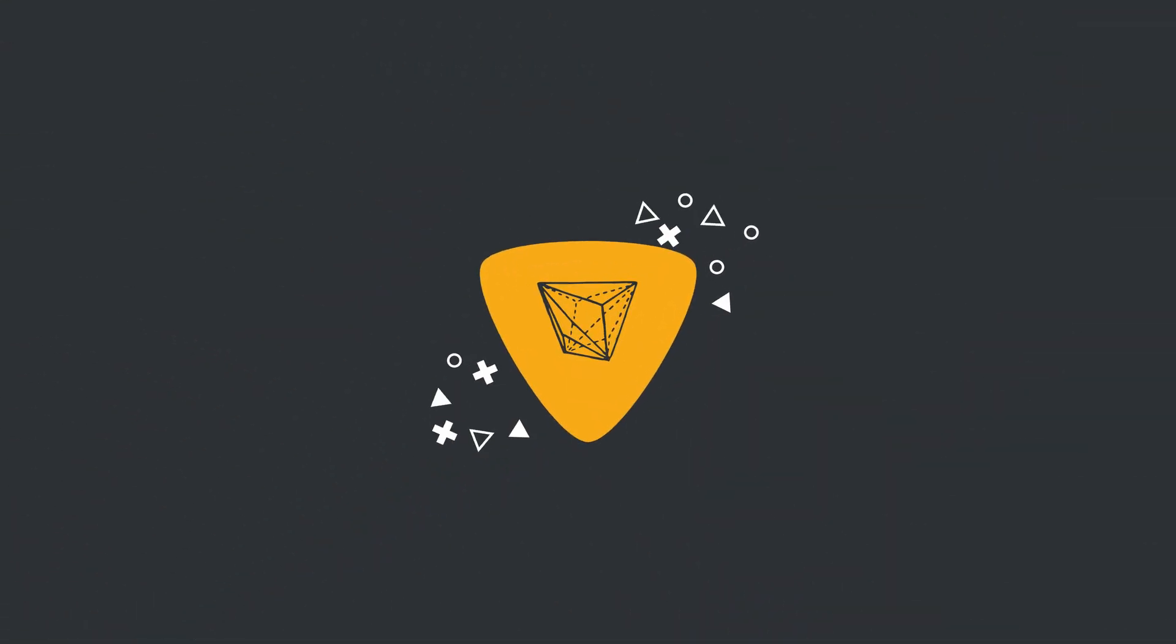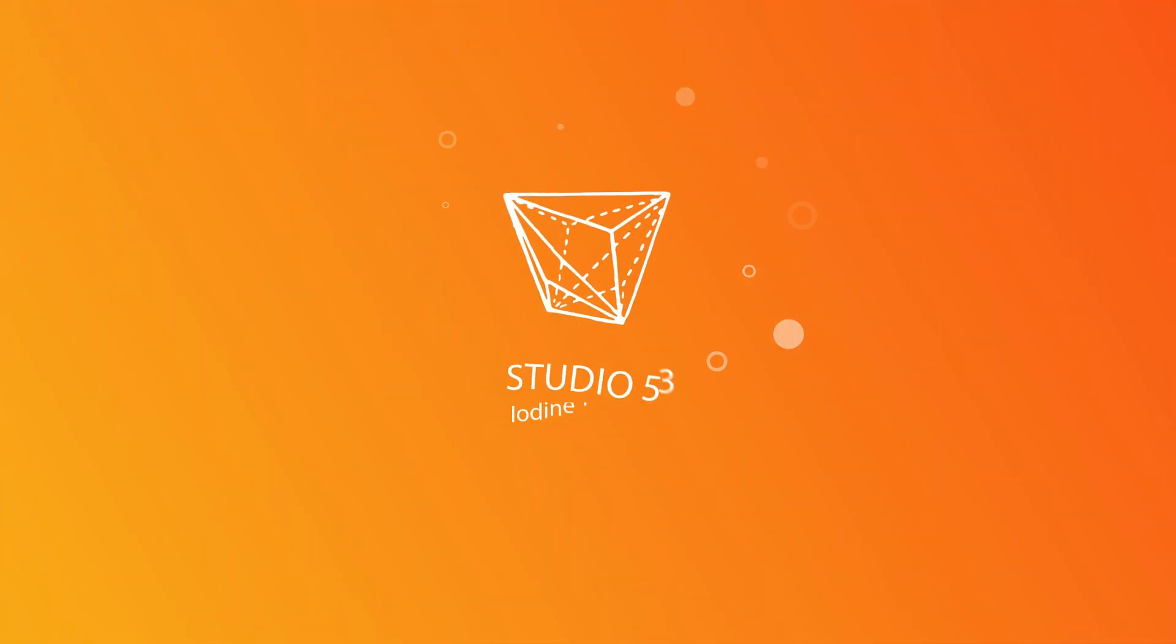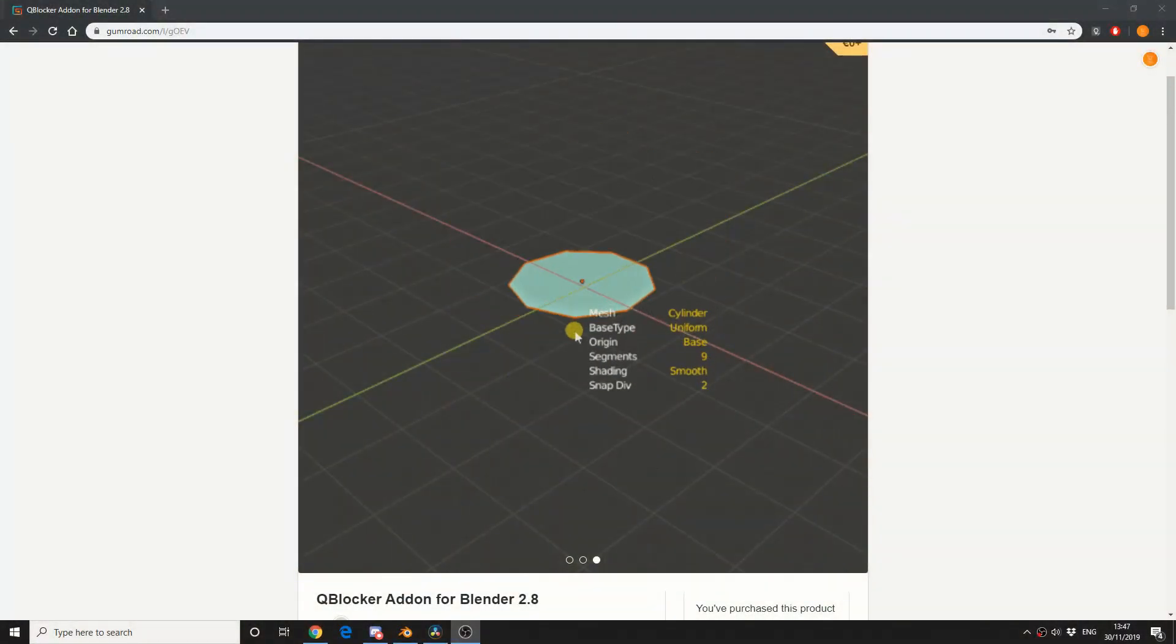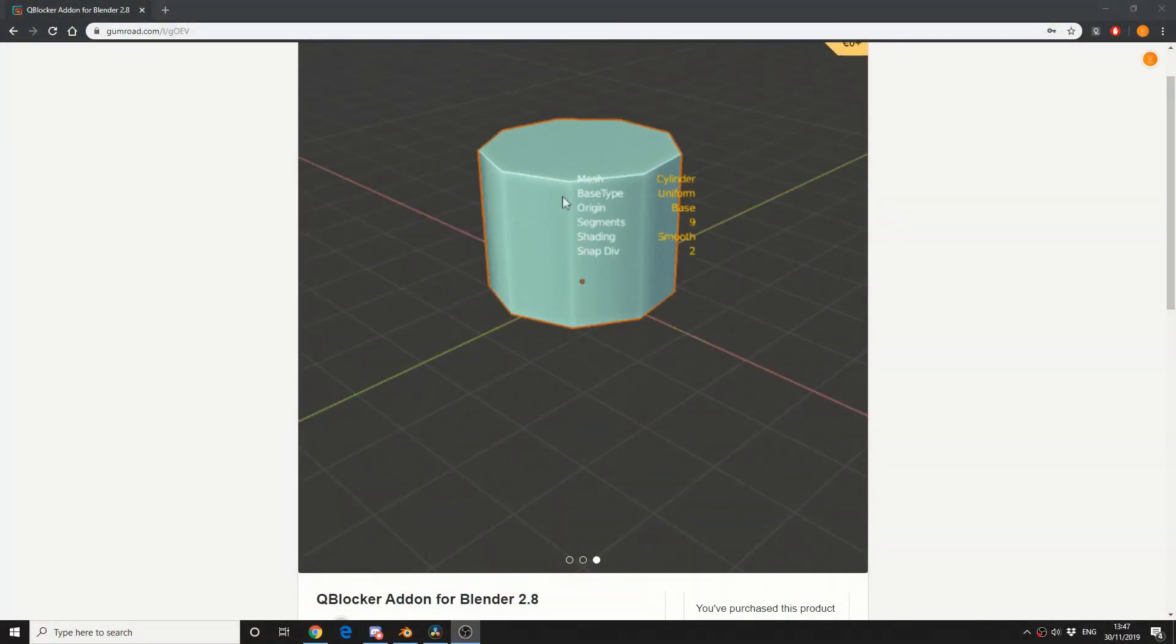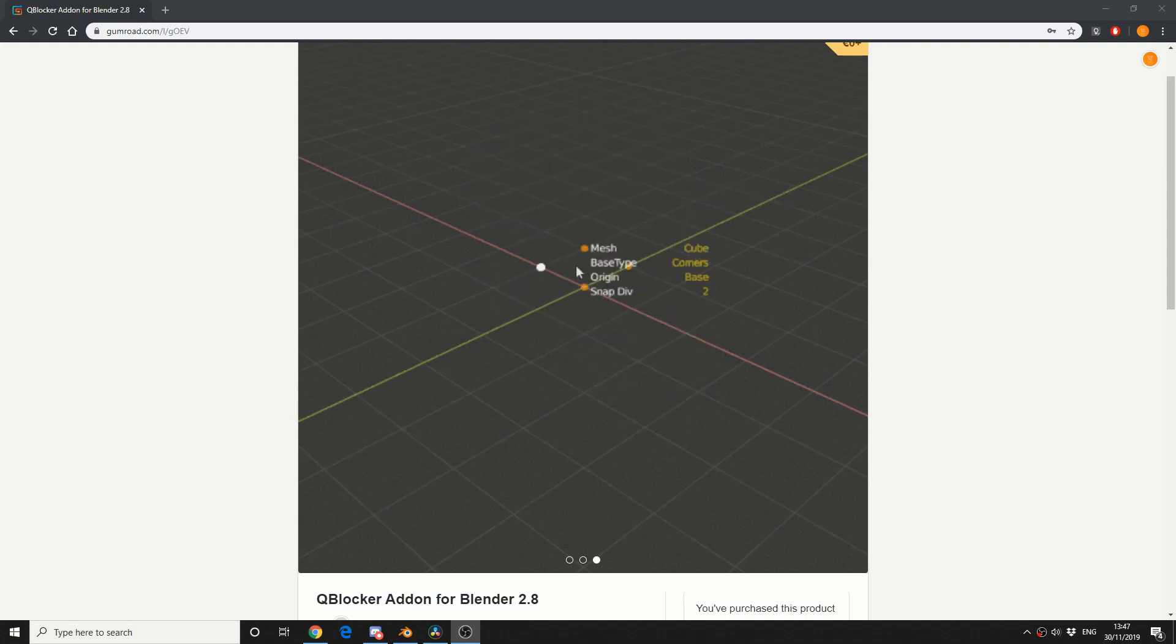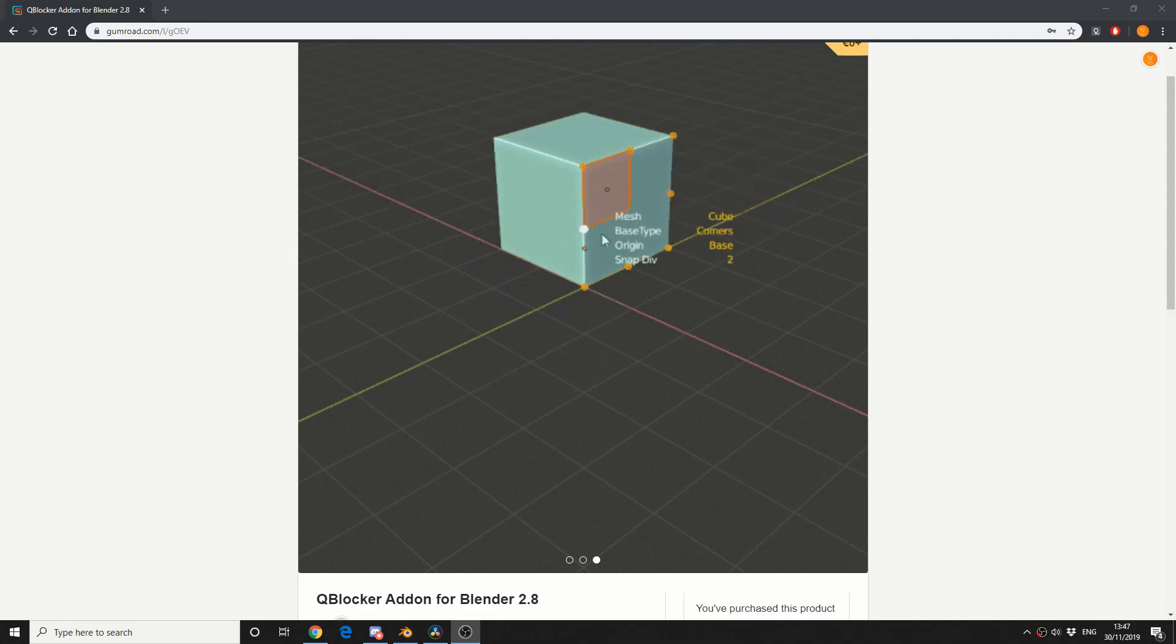Alright guys, how's it going? So today I'm going to review the add-on called QBlocker. It's available free on Gumroad, I'll put the link in the description down below. Now I highly recommend you download it and highly recommend you start adding this to your workflow.